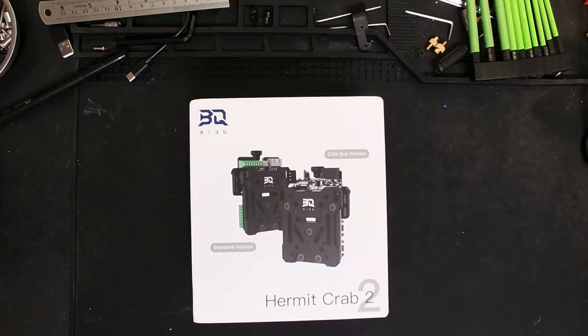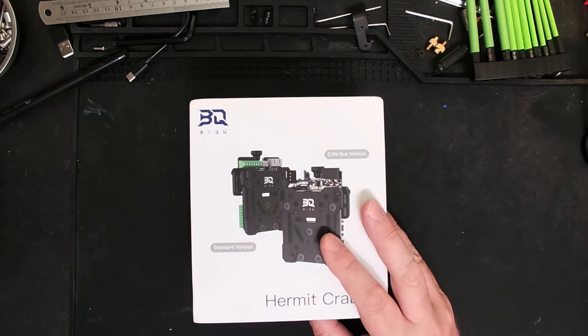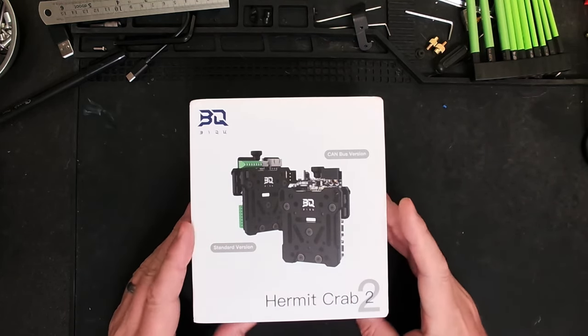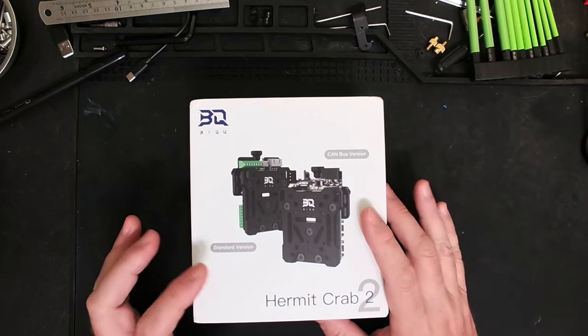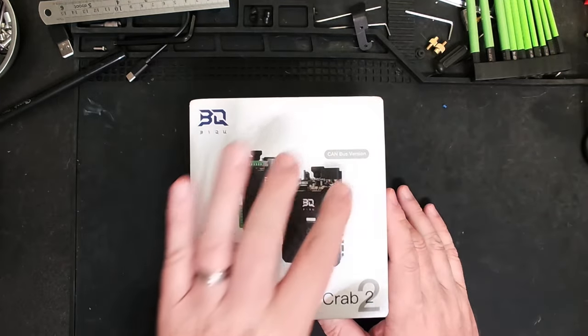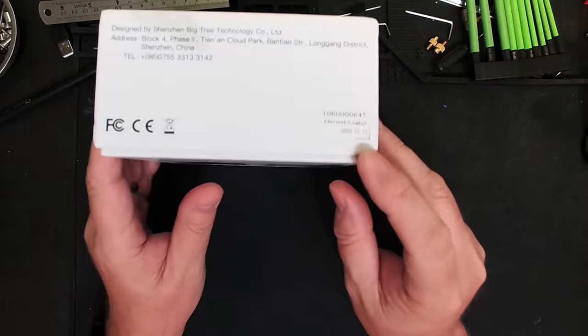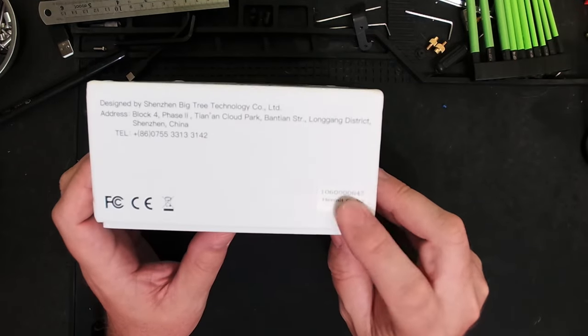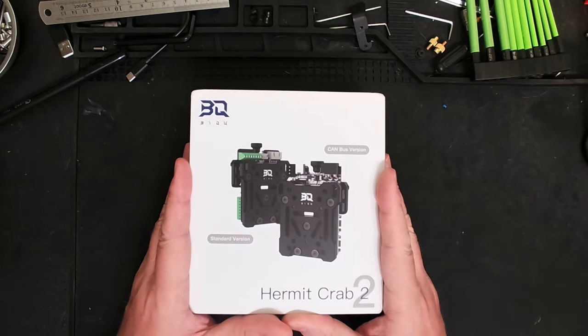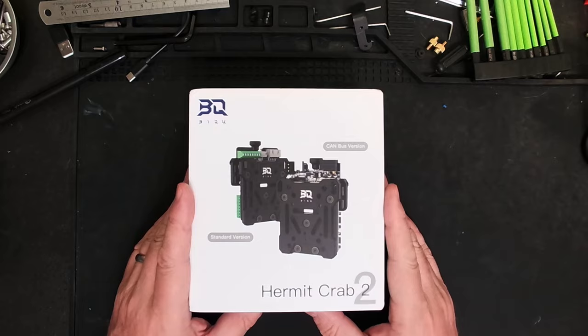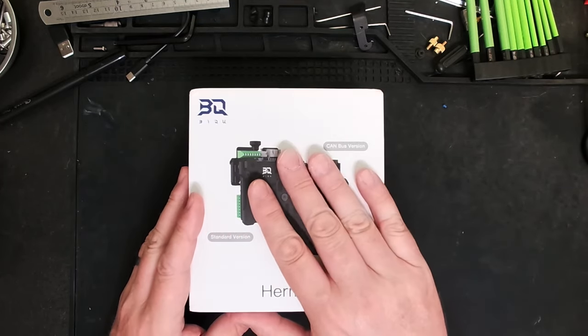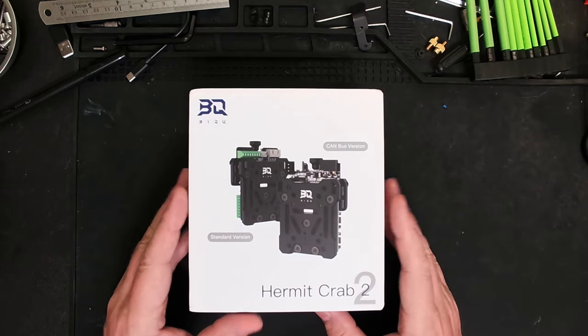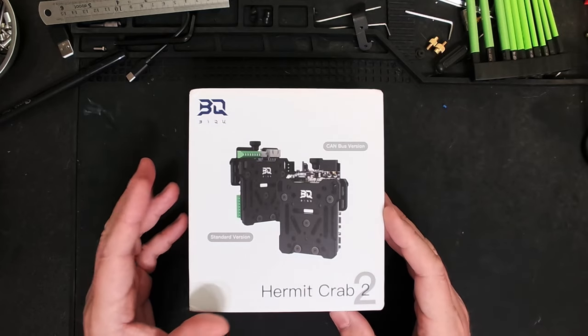Now I should start off by saying that BQ sent me this unit free of charge. This is the standard unit, not the CAN bus. If you look down here, this is just the standard version. So they've sent me this for free. I'm going to give my honest thoughts on this, as well as doing an unboxing and install.